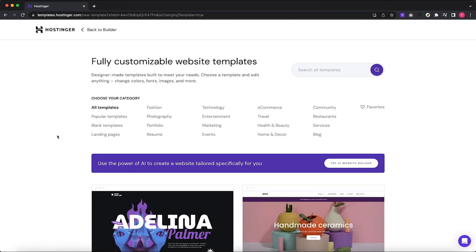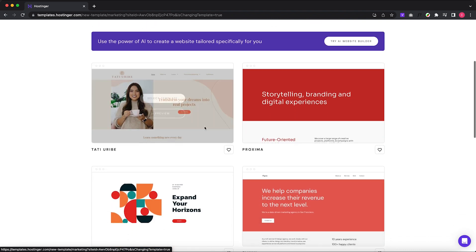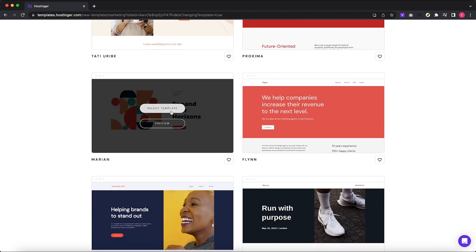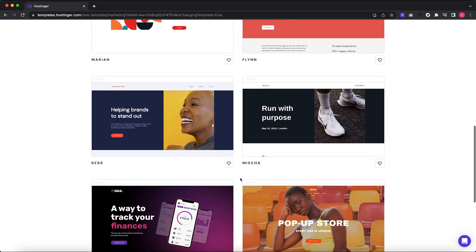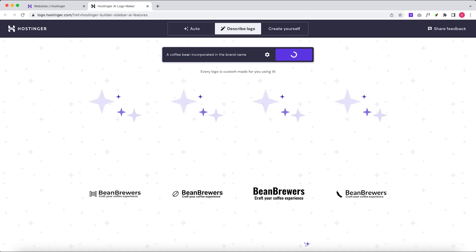If you're looking to create a professional website, Hostinger's got you covered with the website builder. It's a one-stop shop with loads of designer-made templates, an easy drag-and-drop editor, and a nifty AI toolkit that includes a logo maker. And get this — e-commerce tools come at no extra charge.